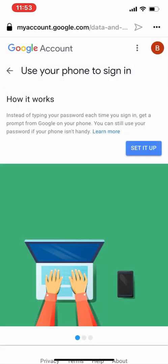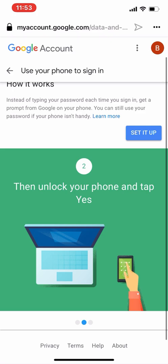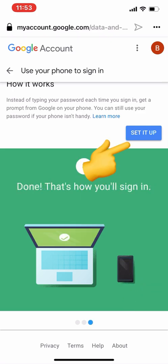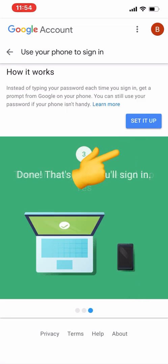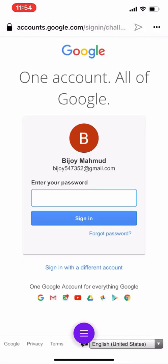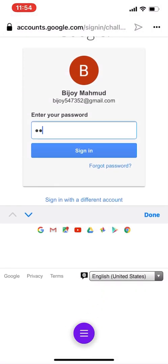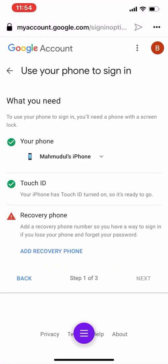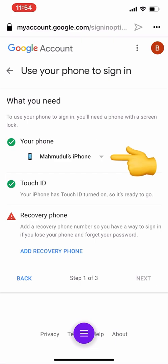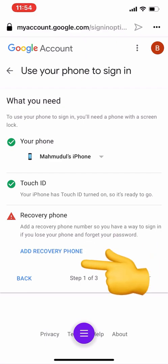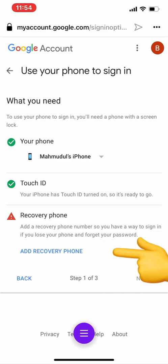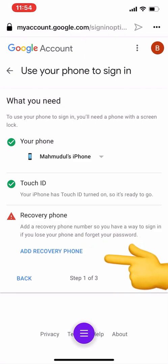You can secure your account this way: when you try to log in from somewhere or any unfamiliar device, Gmail will send a notification to your Gmail app on your smartphone. You have to open your Gmail app on your phone and click Yes. Once you click Yes, then only will you be able to log in. I have already approved from my iPhone. Remember — your phone must be with you. If you don't have that phone, you will not be able to sign in to that Gmail account.